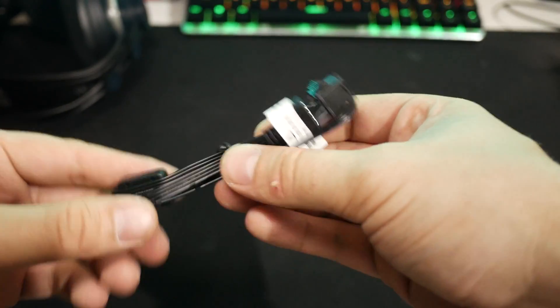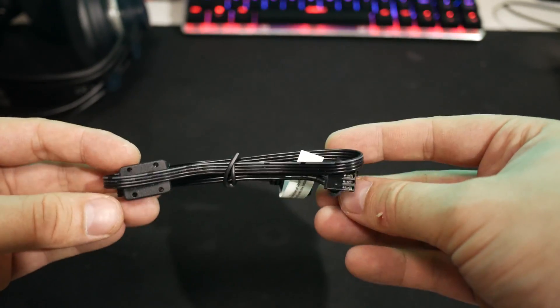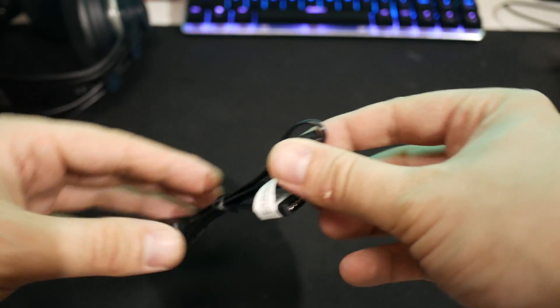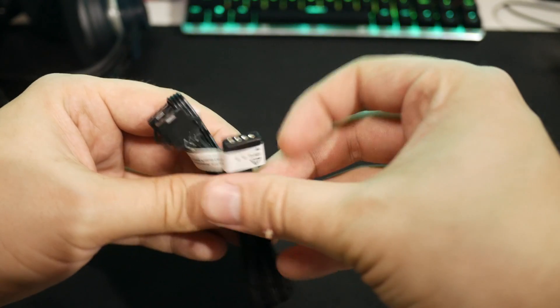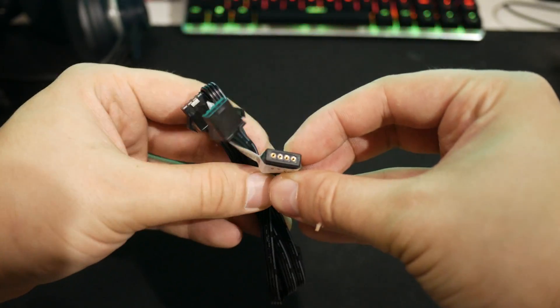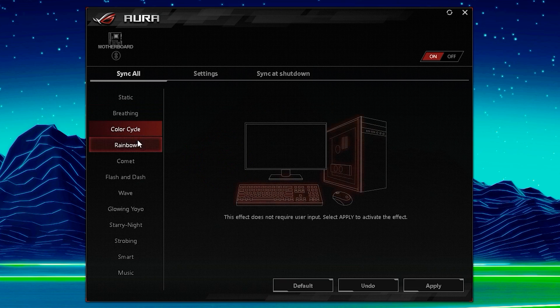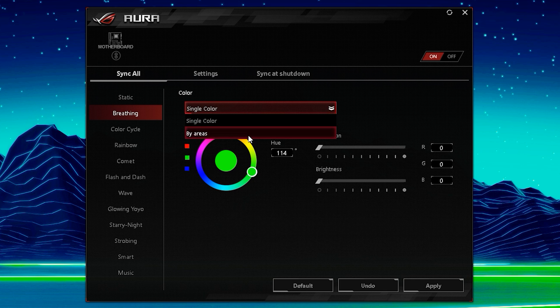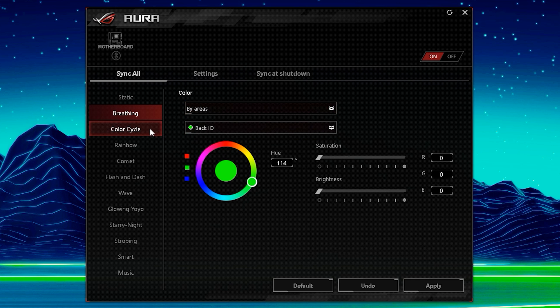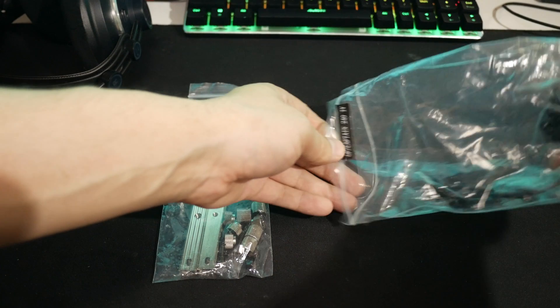The second option, which is the option I use, is by using the included motherboard sync cable. And yes, before you ask, if you have a 4-pin RGB connector on your motherboard, the cooler is fully compatible with your motherboard's RGB software.